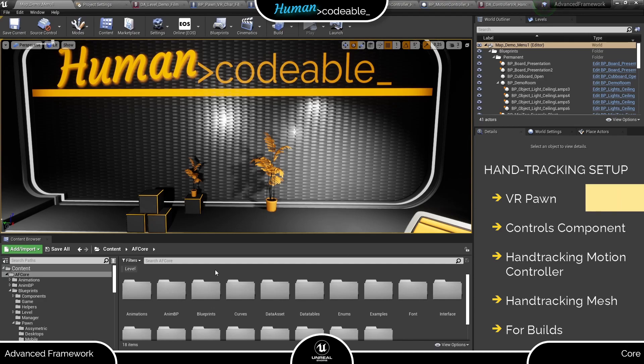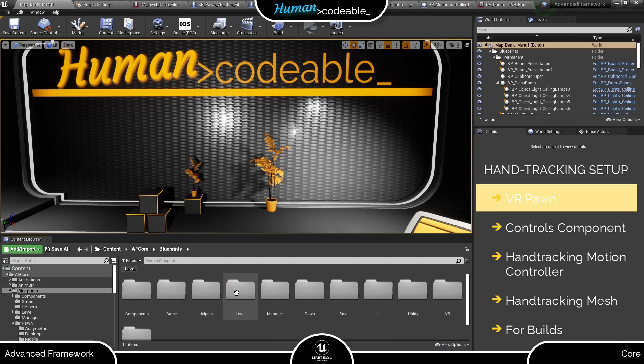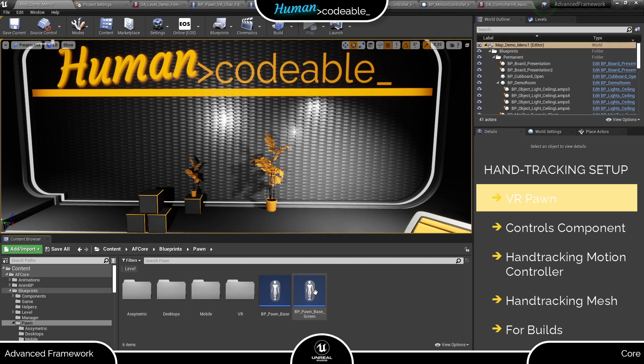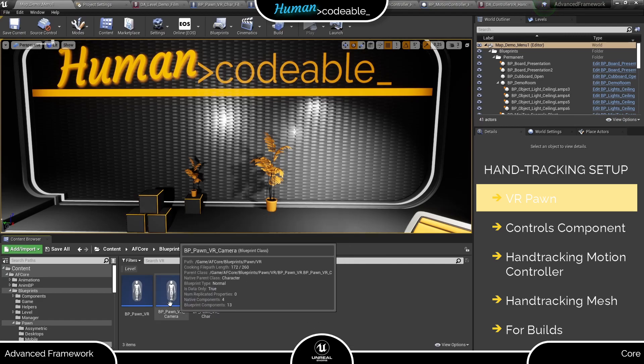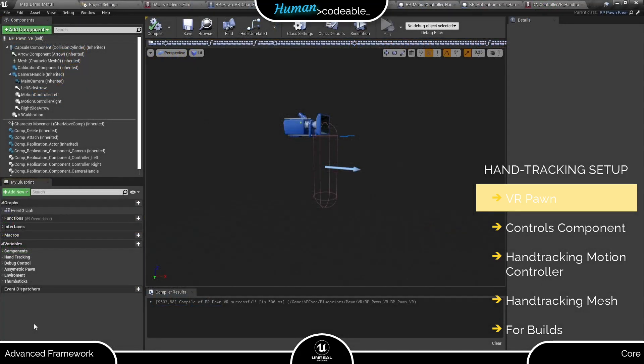First, let's go to the VR Pawn Parent class. You will find it under Blueprints, Pawn and VR. Open the BP Pawn VR and have a look at the hand tracking section of the variables.